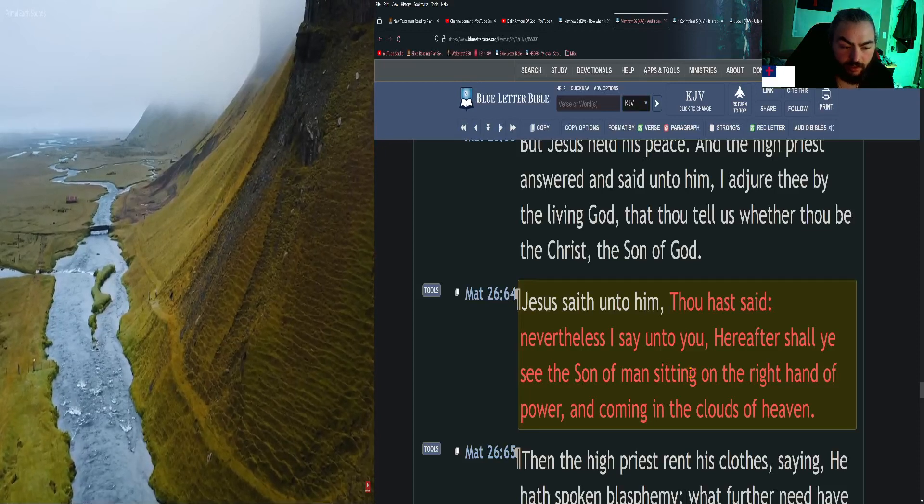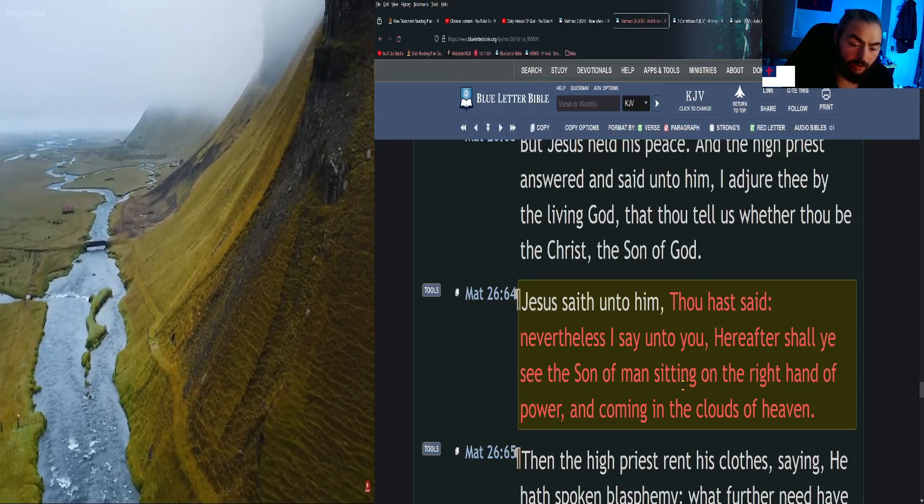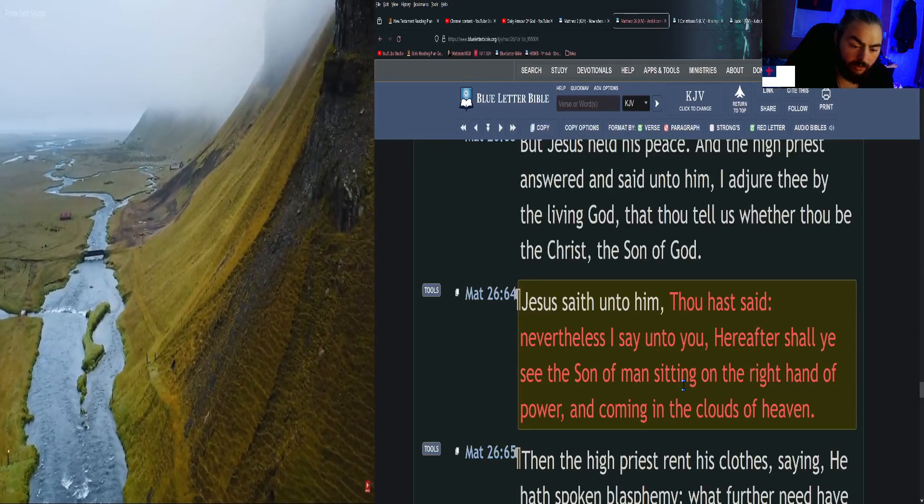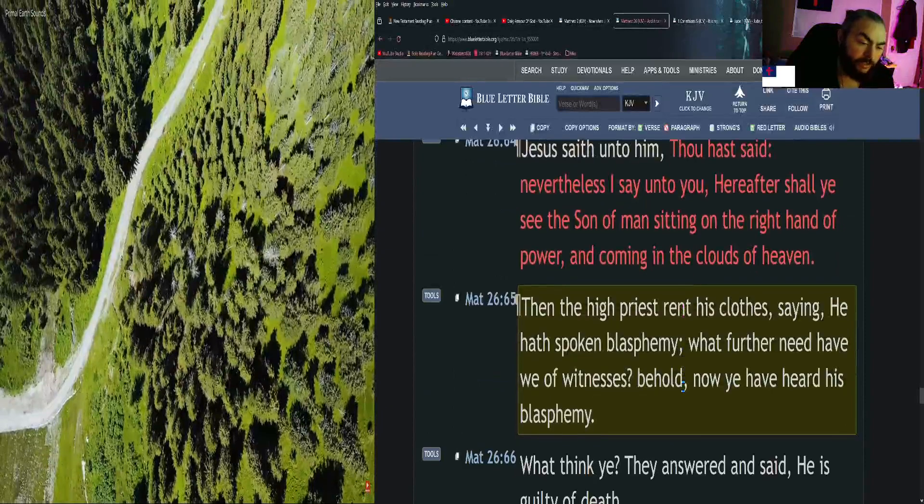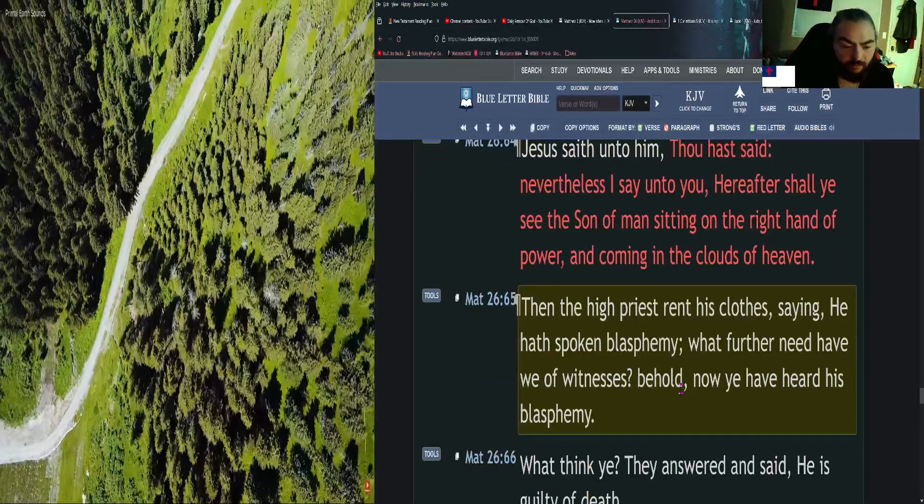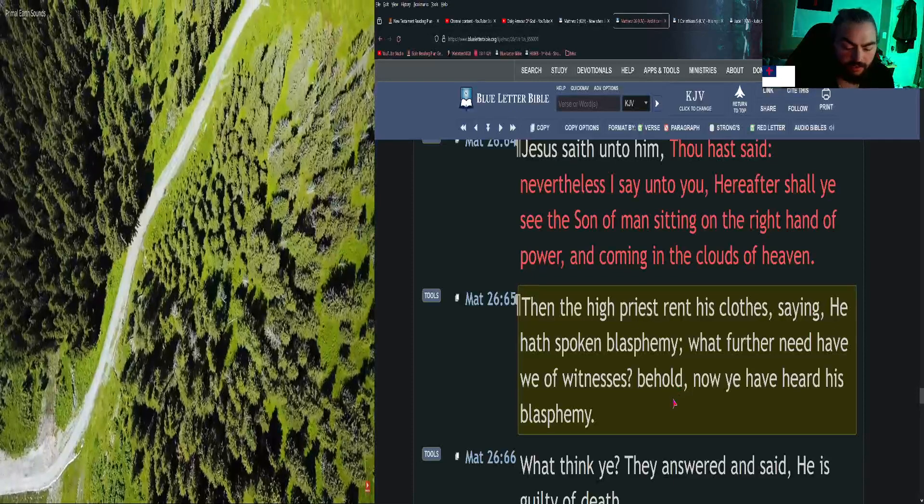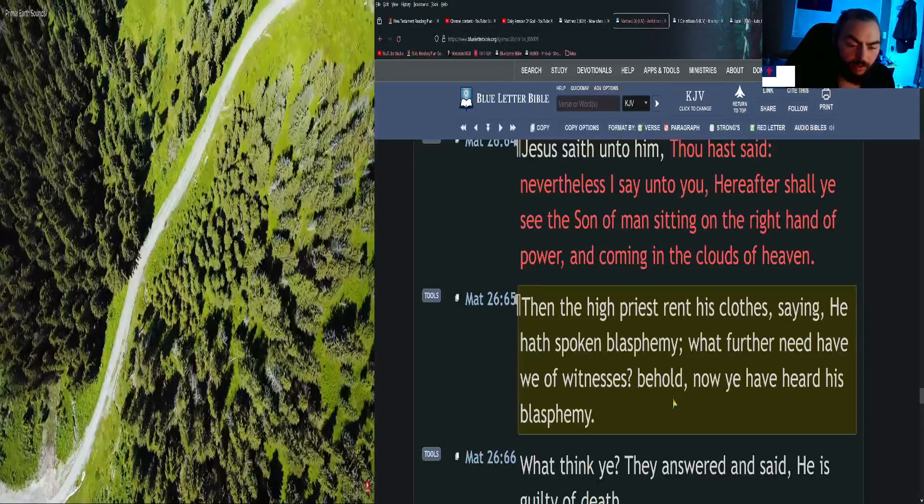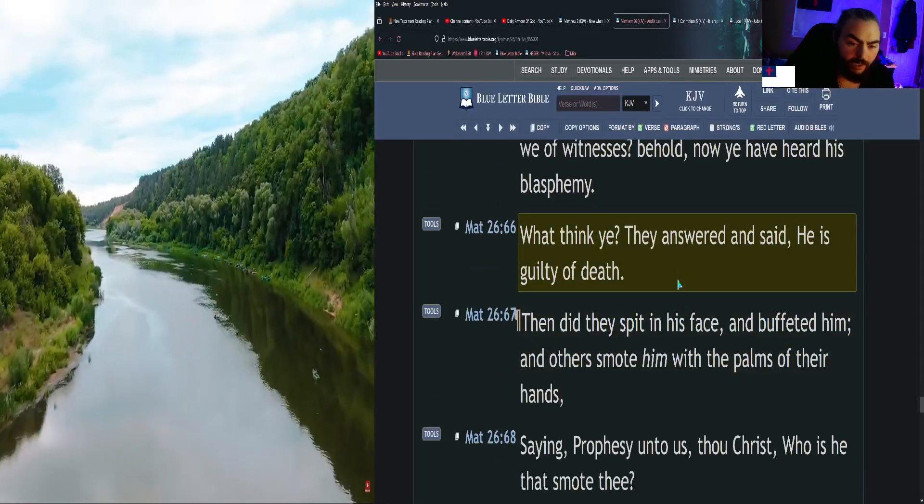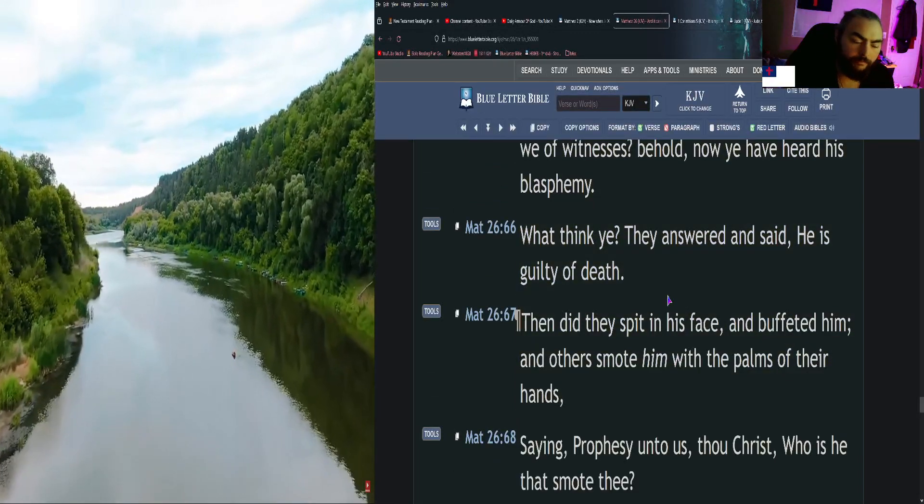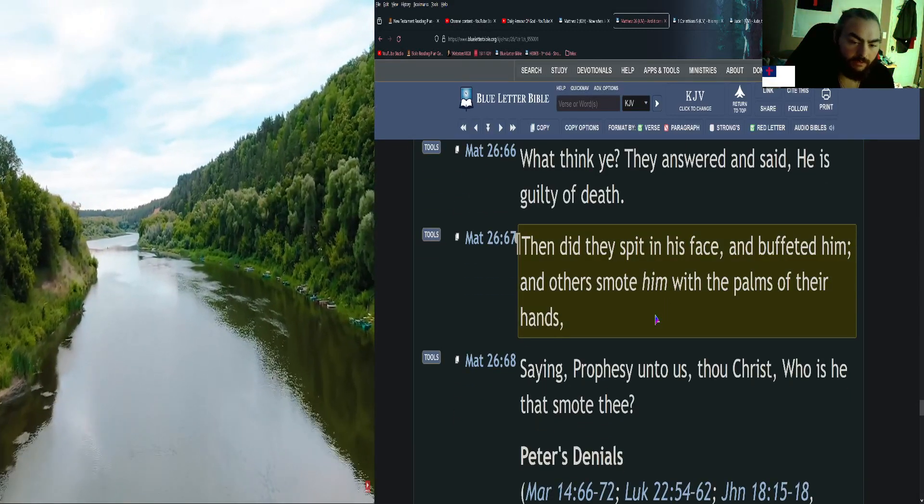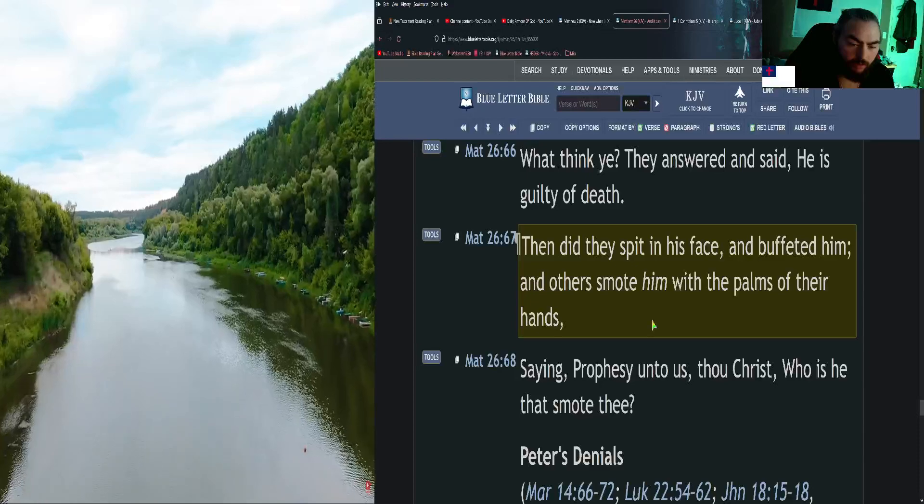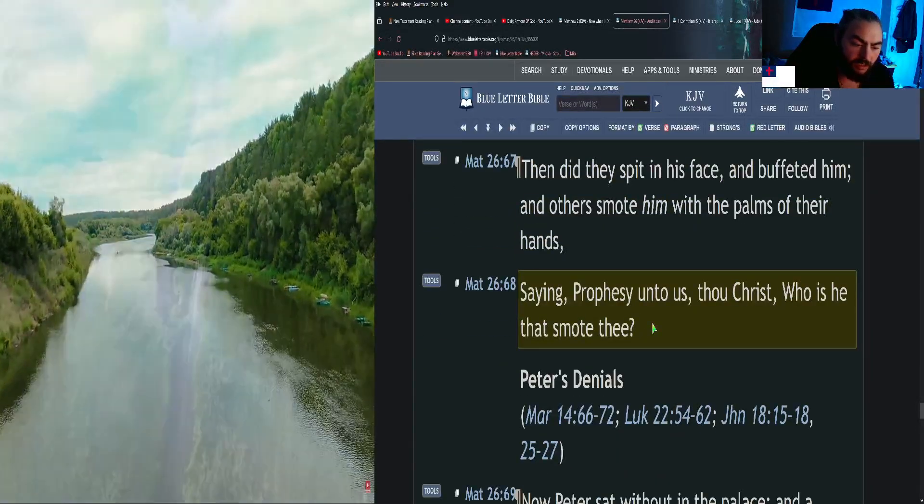Nevertheless I say unto you, Hereafter shall ye see the Son of Man sitting on the right hand of power and coming in the clouds of heaven. Then the high priest rent his clothes, saying, He hath spoken blasphemy. What further need have we of witnesses? Behold, now ye have heard his blasphemy. What think ye? They answered and said, He is guilty of death. Then did they spit in his face and buffeted him, and others smote him with the palms of their hands, saying, Prophesy unto us, thou Christ, who is he that smote thee?